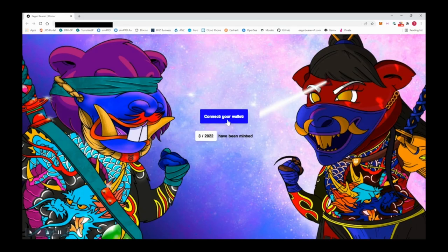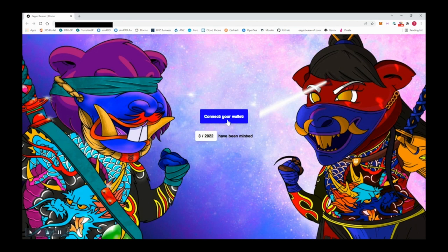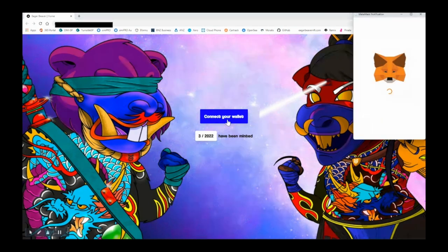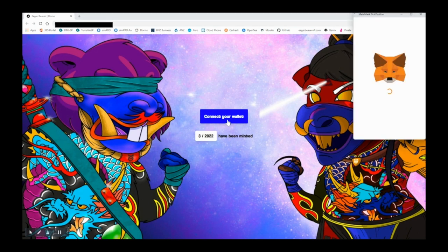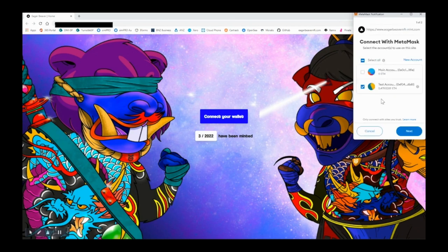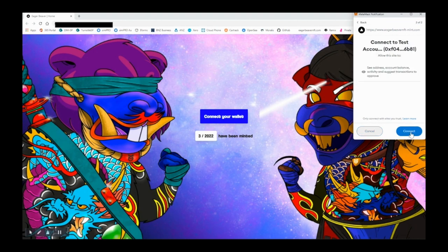Once you click that button, you'll see this page appear. What you're going to do is click on connect your wallet. MetaMask will open. If you have multiple accounts in your MetaMask, you can pick which account you want to use. Otherwise, just click next and then connect.